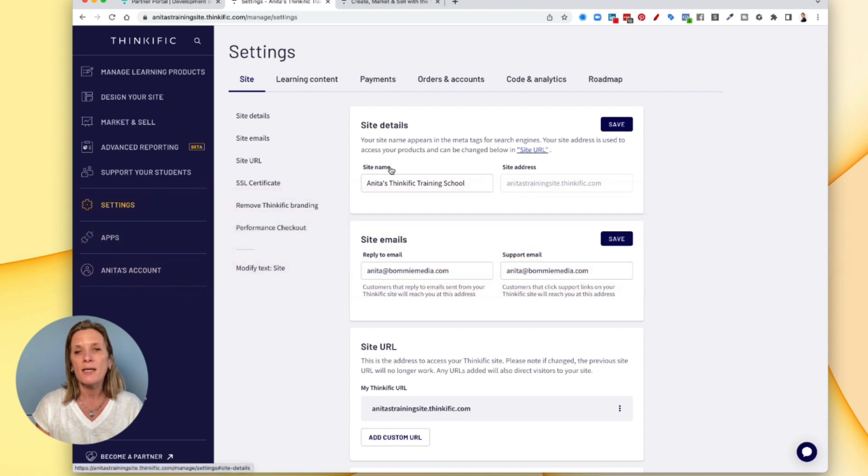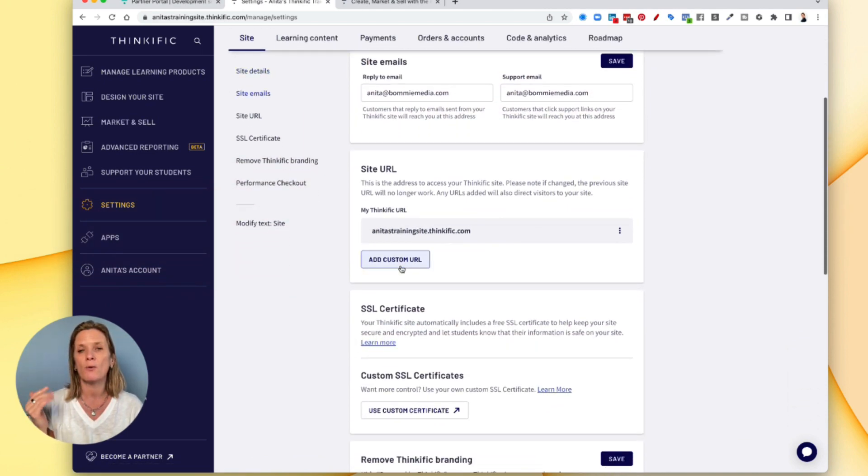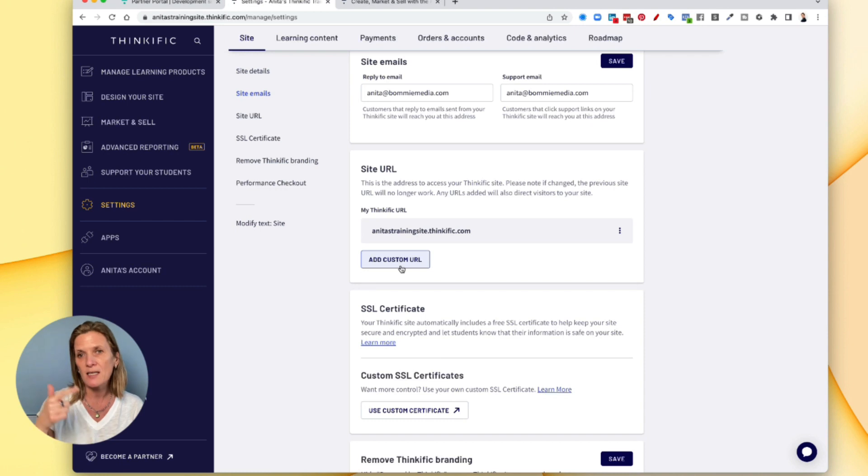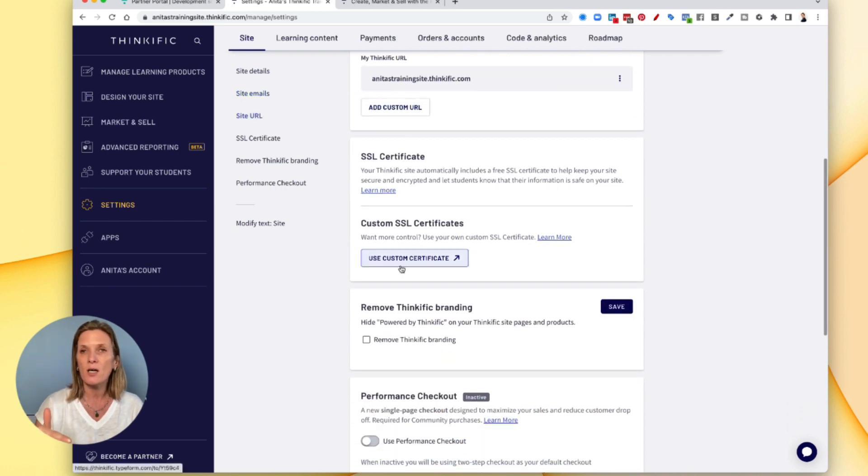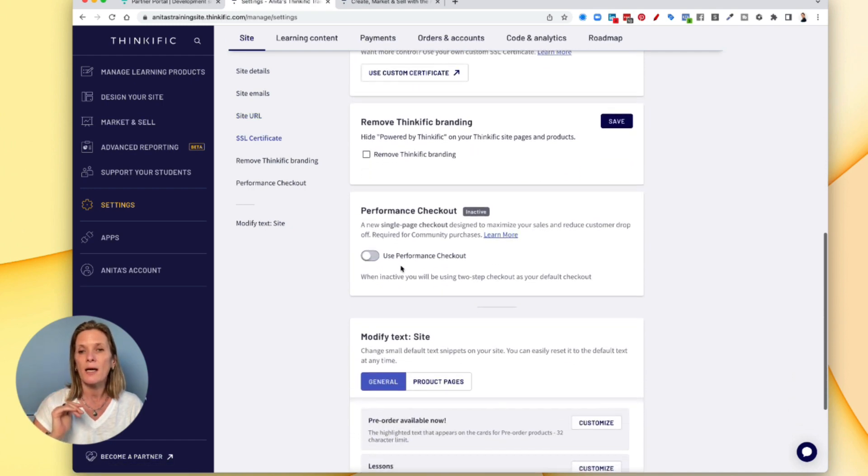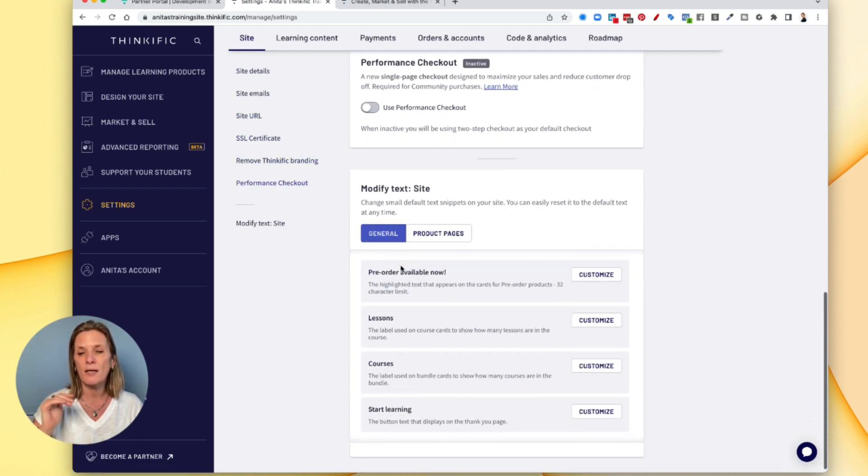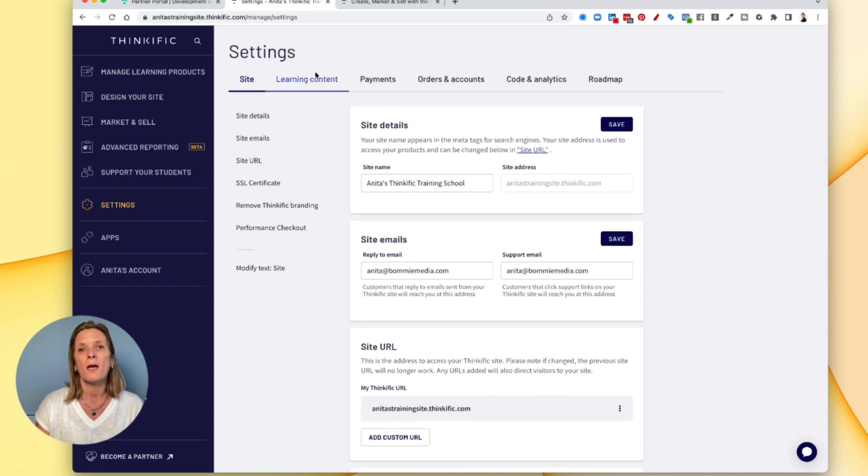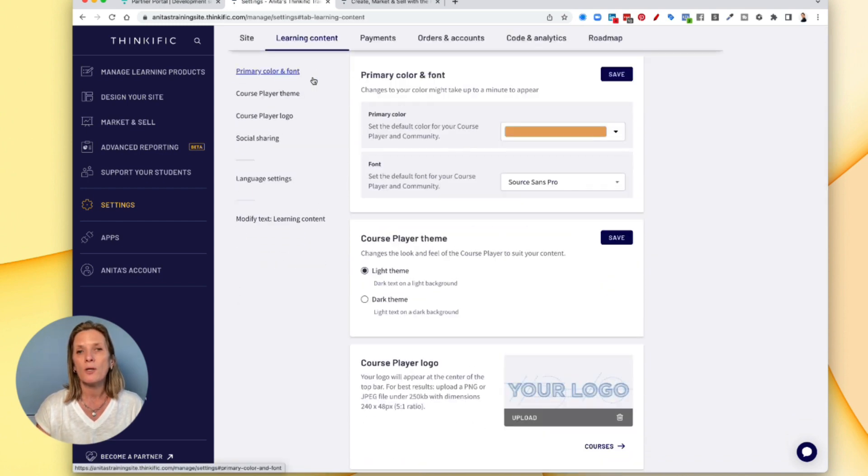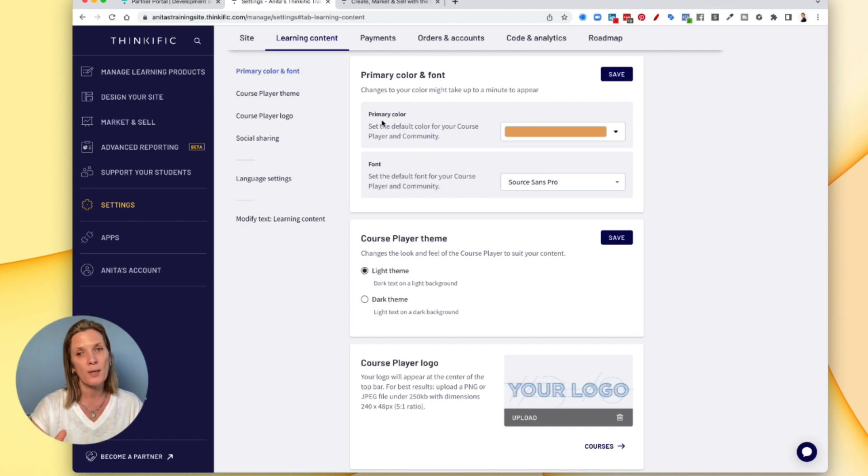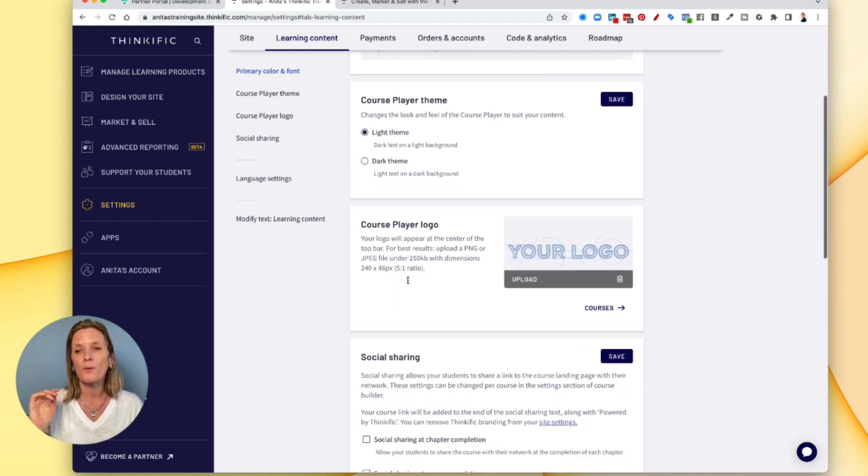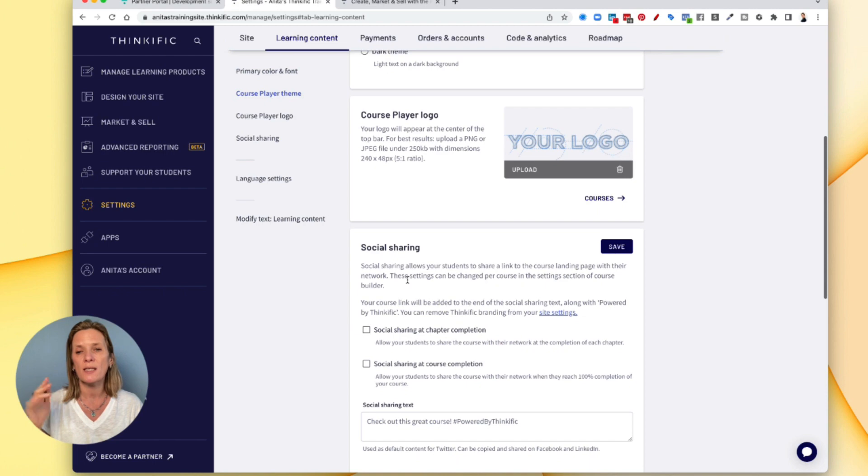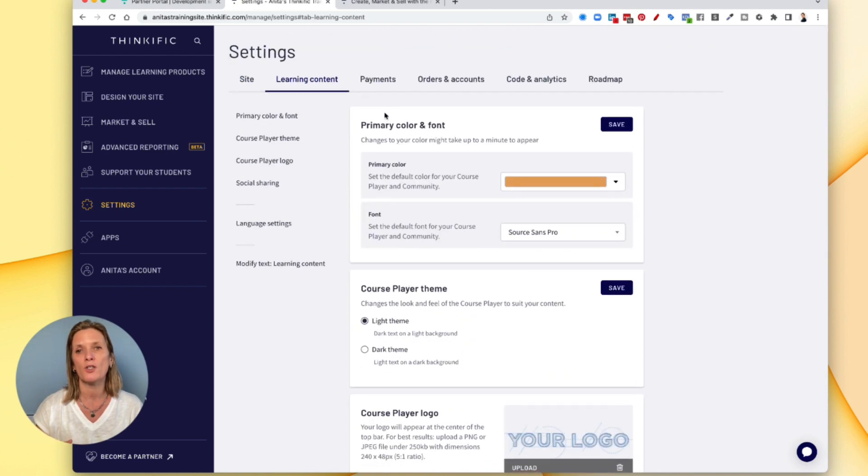So in other words the site name, your email for people to contact you, the URL will be created by Thinkific while you're in your free account. It will assign a secure certificate and you can then go through and modify any text that you might want. The learning content you can then dictate whether you want the colours of your brand. So add your brand colours in here, your font, your logo and of course any social sharing information you might want to do.